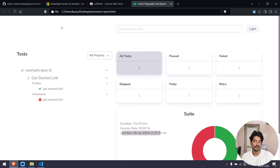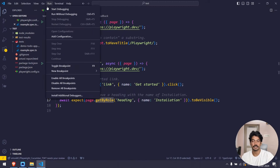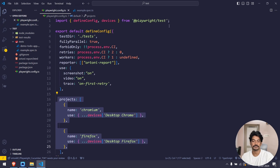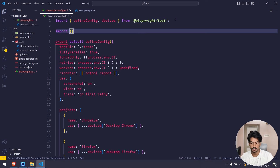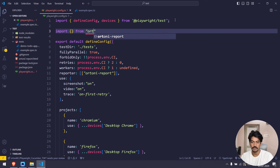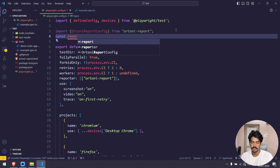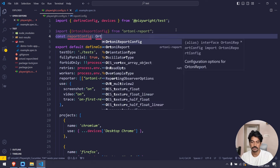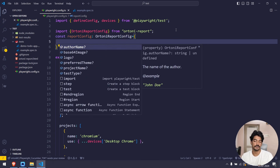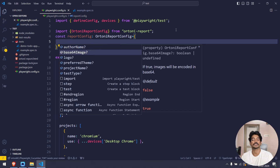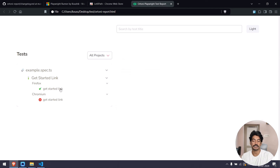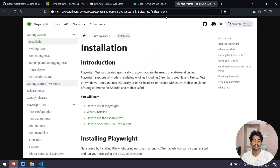This is the default report. Now I want to add my project logo, project name, and some details. Let's go back to the config file and do the import — 'import from ortoni-report'. From ortoni-report we get the 'OrtoniReportConfig' type. I'll create a const called 'reportConfig' of type 'OrtoniReportConfig'. If you use Ctrl+Space in TypeScript you'll see all available options such as author name and base64 image.